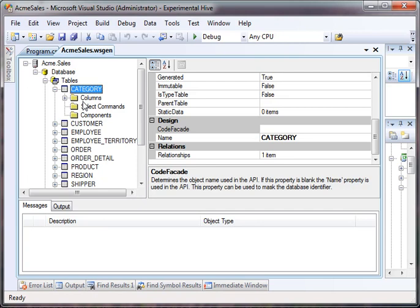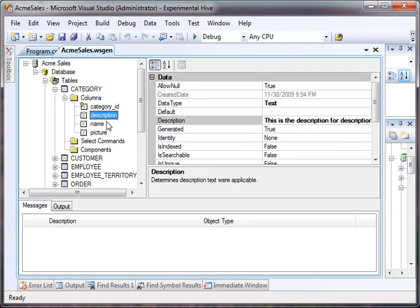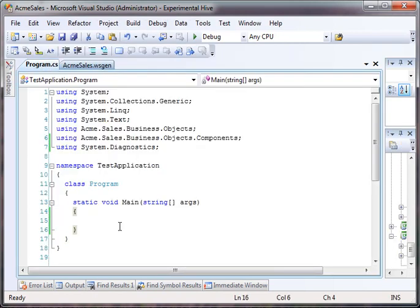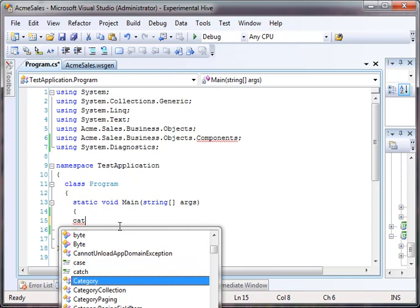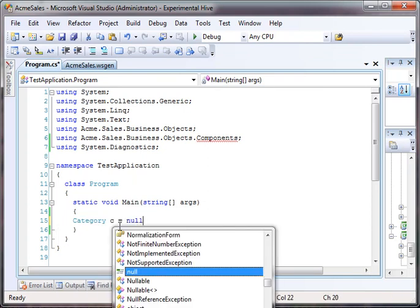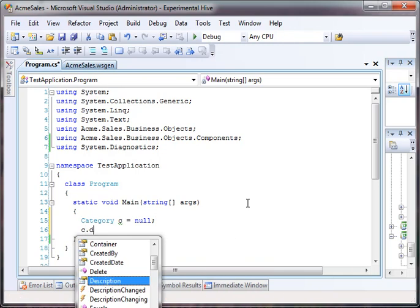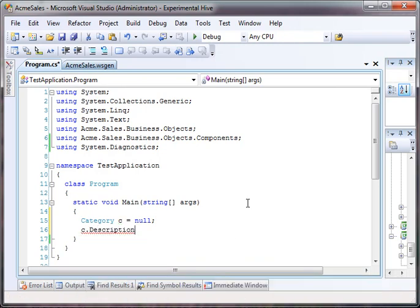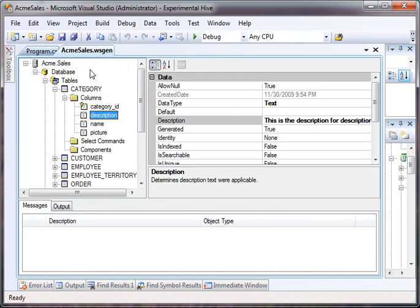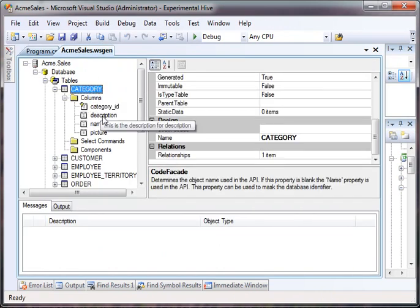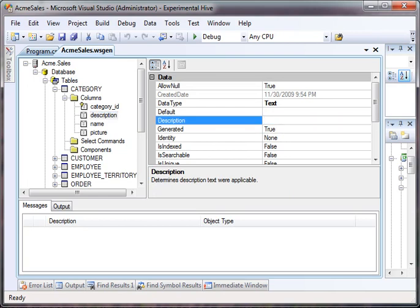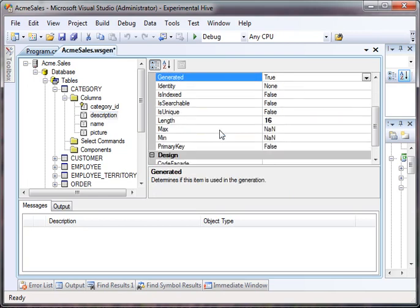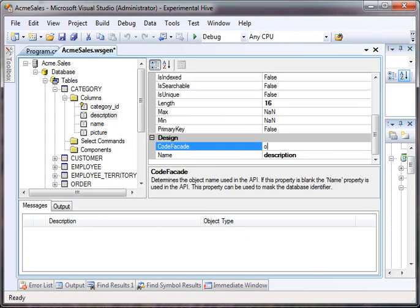We have a category table and the category table has a description field. So if we go to our example project, we can actually define a category. Let's just have it there. And so it has a description field. Now this compiles just fine because we have a category table and it has a description field. So let's go back over to our model and let's name the description, not the description, let's name the code facade something like other field.